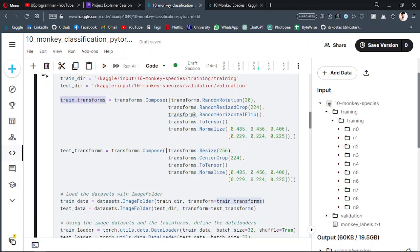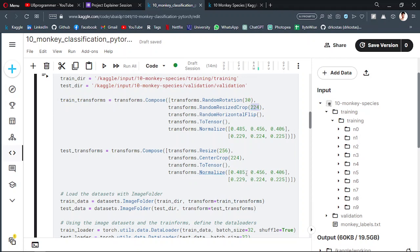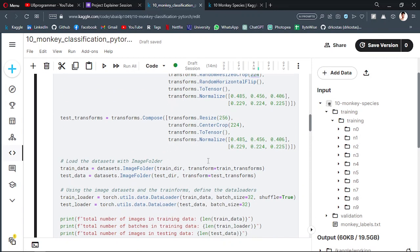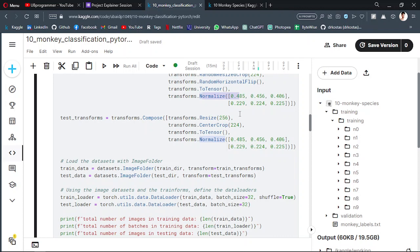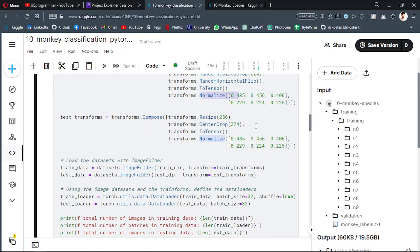Then we are just transforming our data because we want to keep all of the images in the same size as 224 by 224 pixels, and adjust some normalization. Because in machine learning or deep learning, our model wants to recognize patterns, and if our data is in the simplest form, that's a good thing for the model.